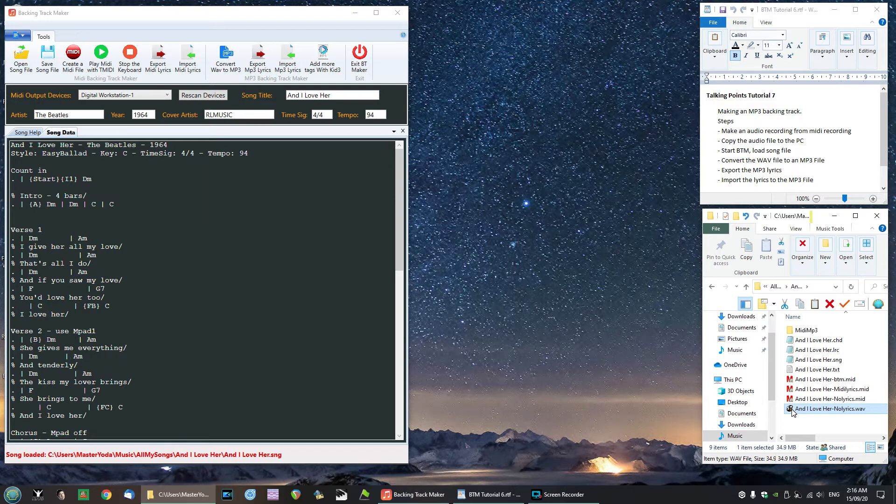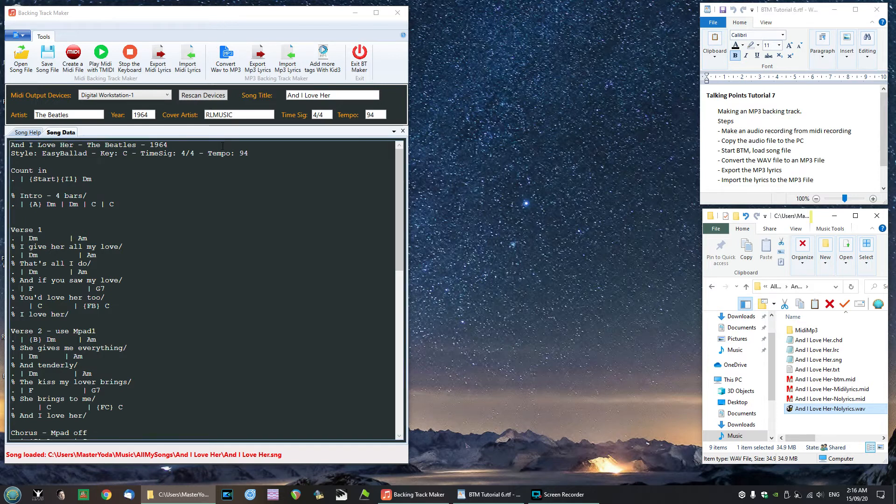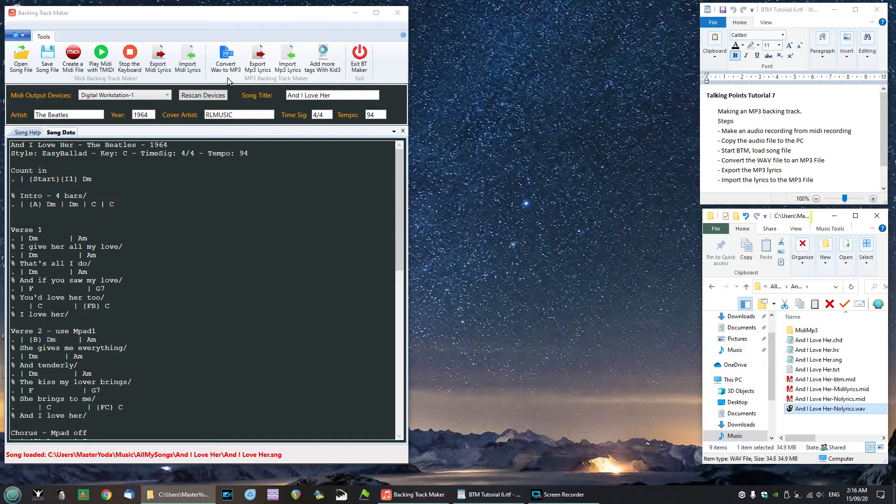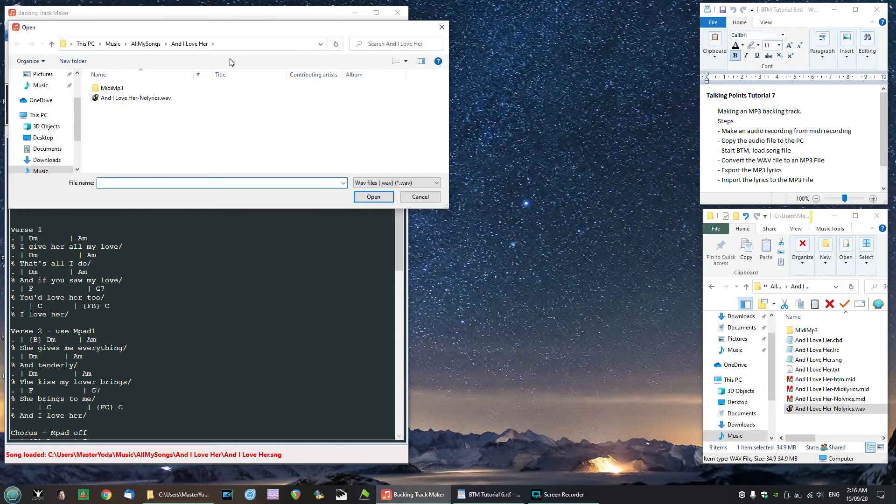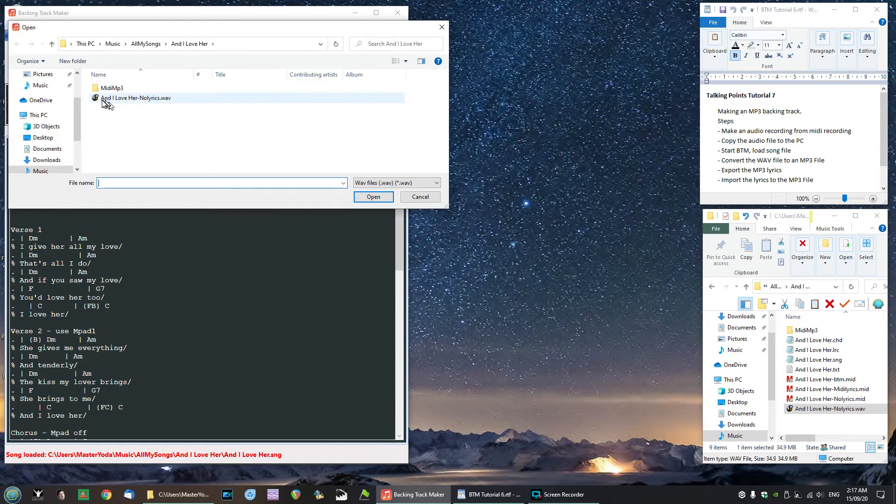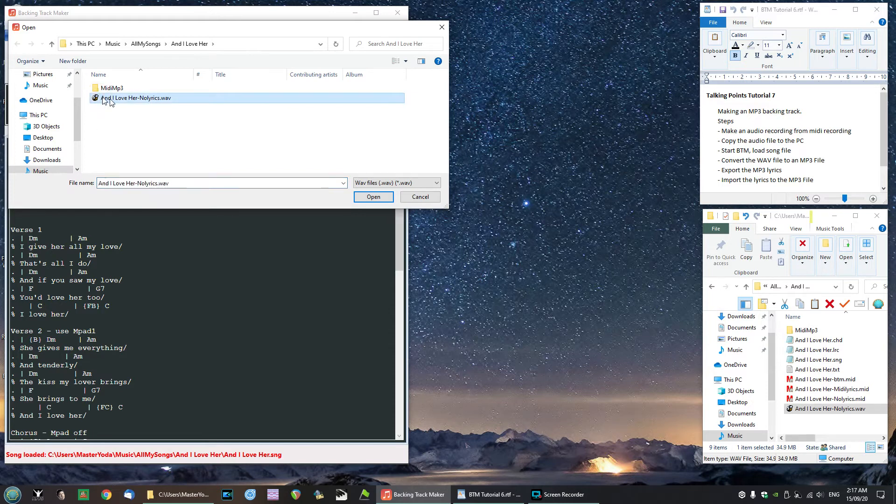If we come over here to BTM you will see that we have a button here called 'convert WAV to mp3 file'. So I'm going to click that. It's going to ask me what file do you want to convert. I will pick the file 'and I love her with no lyrics dot WAV' which we recorded at the keyboard and brought over to the computer.